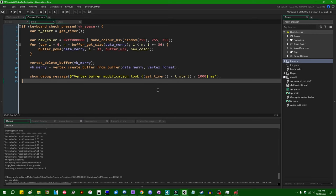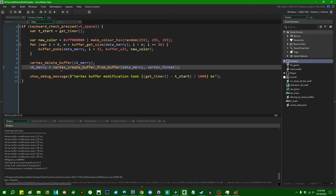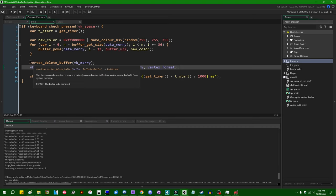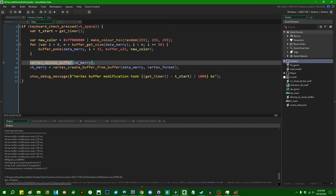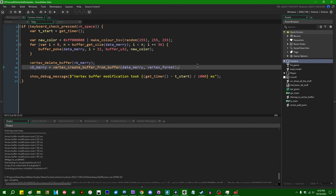This might strike you as a little bit inelegant or a little bit inefficient because we are deleting our original vertex buffer and recreating it from scratch. And it might be nice if there's a way to not have to do that.